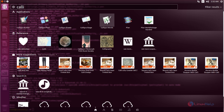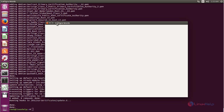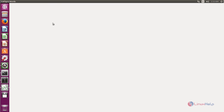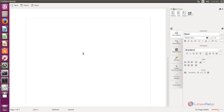Now open Calligra Words. This one is similar to Microsoft Office or LibreOffice Writer. Calligra Words is now opened — you can create documents here. Now I'll close this.